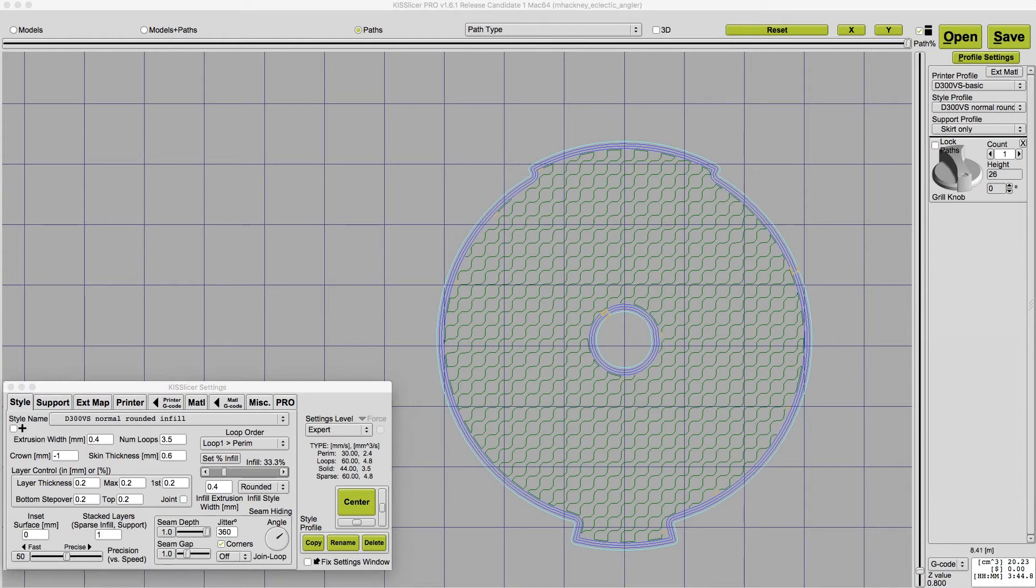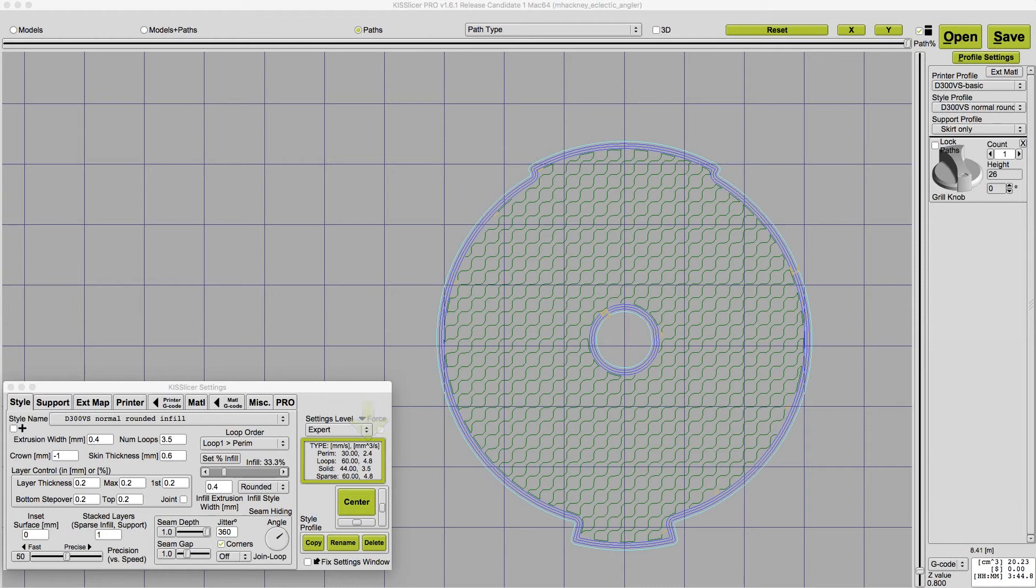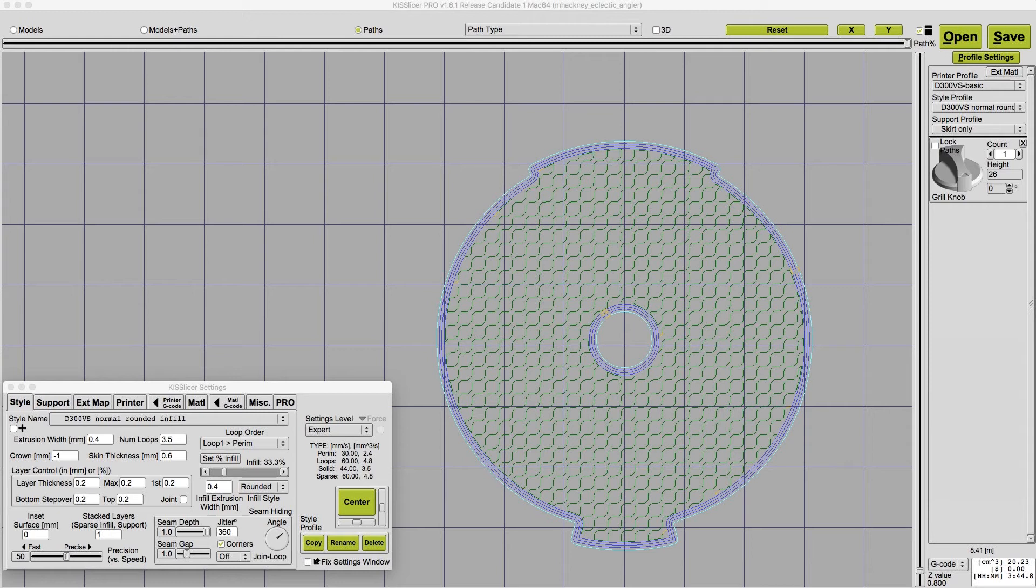And while we're here, let's take a little side trip to talk about flow rates. Kisslicer calculates flow rates for you based on the extrusion width, the layer thickness, and the print speed for each of the four different speed settings. These are displayed next to the print speeds, as you can see here. In simple terms, flow rate is how fast the extruder can push molten filament through the nozzle. As print speed increases, your flow rate has to increase to keep up with it.